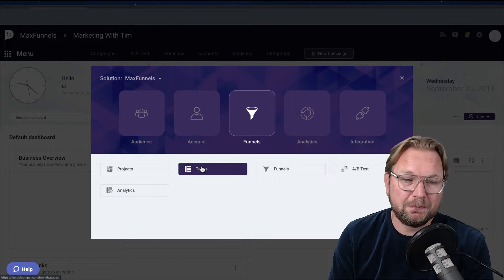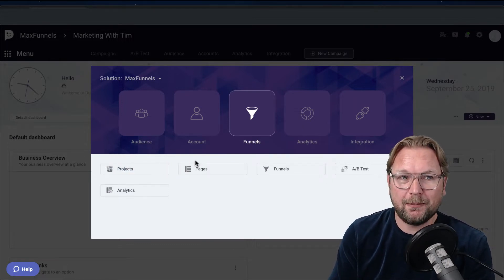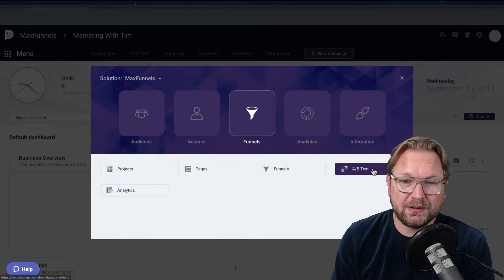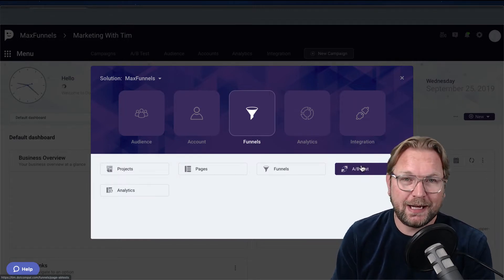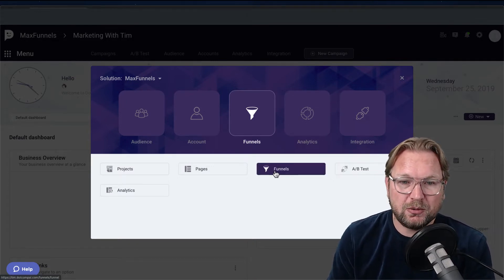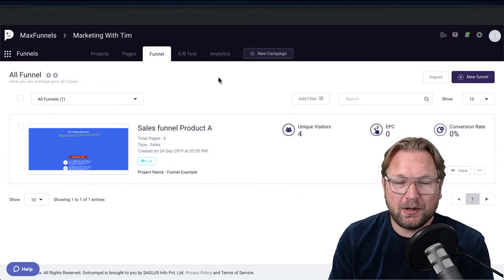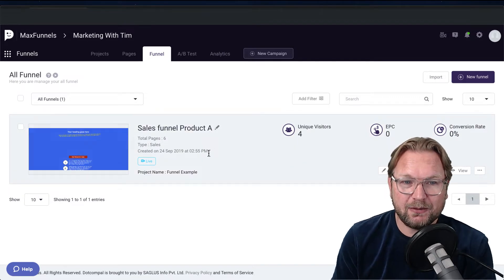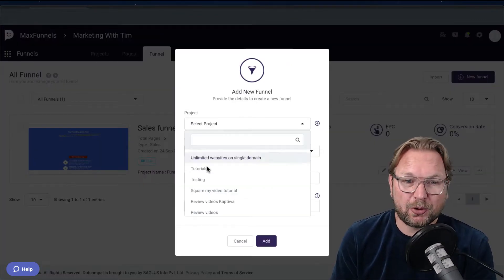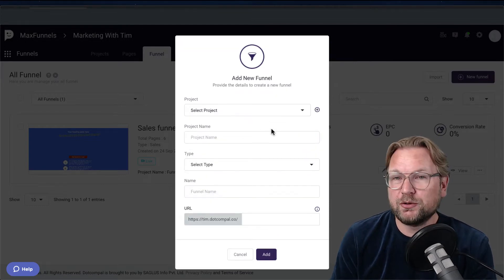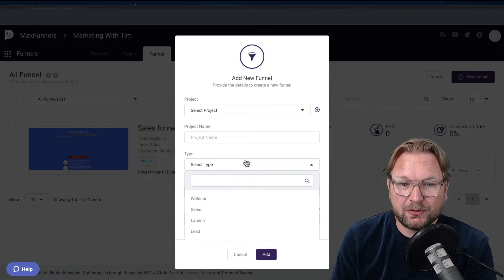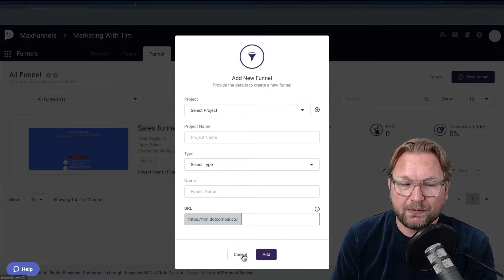There's the funnels part and the A/B test part, which is a very cool option I'm going to show you. When I click on funnels it will open all the funnels you've created. I've created one funnel here, and I can create a new funnel simply by clicking on 'New Funnel,' select a project, choose what type of sales funnel I want to build, and give it a name and URL.